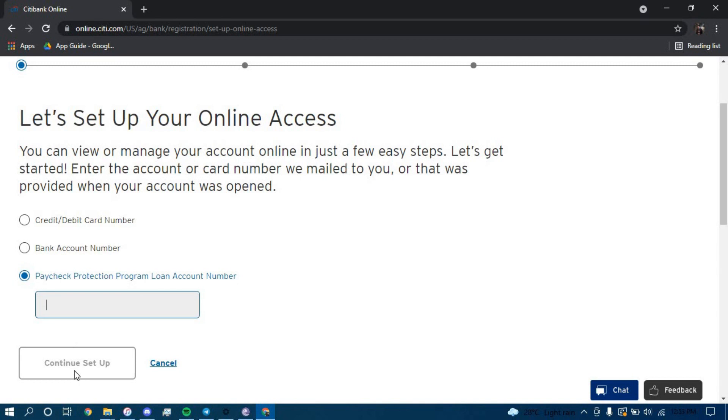Once you click on continue setup, it will direct you to another page where they will further guide you on how you can enroll for an online banking account for Citigroup Bank. Follow all the steps carefully and you should be successful in enrolling for an account in Citigroup Bank.